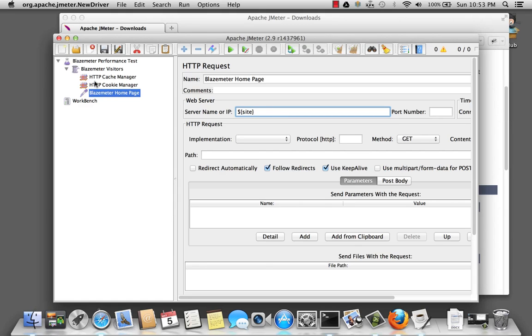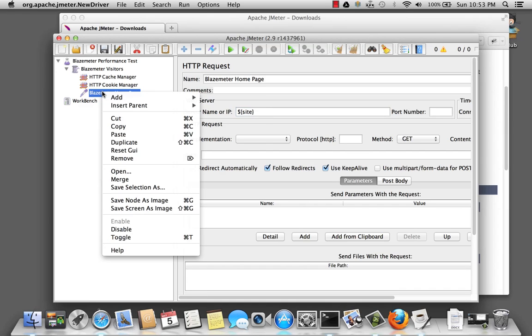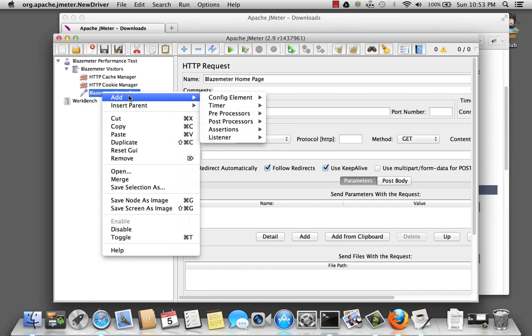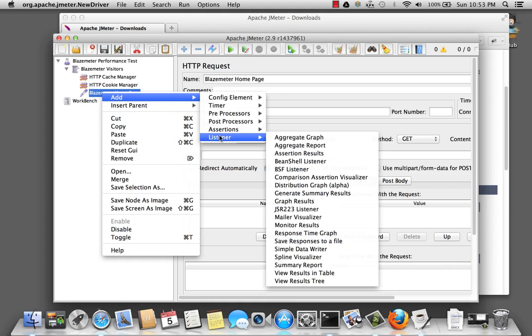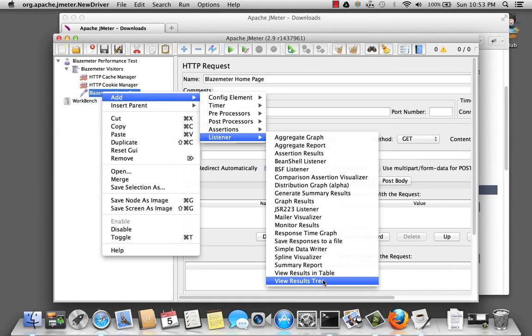Okay. Now we're going to add what is called a listener. The listener allows us to view the results of a sampler. So let's right-click on the BlazeMeter homepage sampler and add a listener. And for now, let's select view results in a tree.